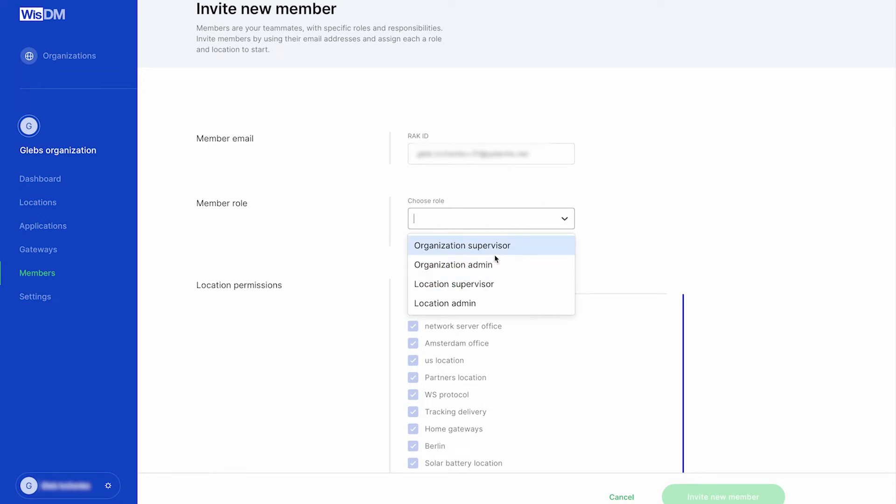Organization Supervisor, a role that has access to several locations stated by the organization admin but cannot make any changes.